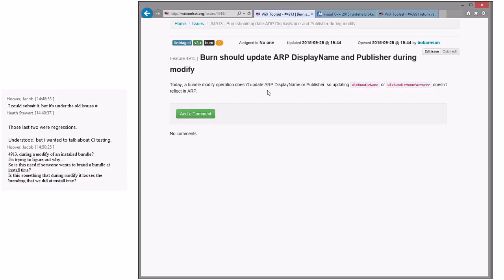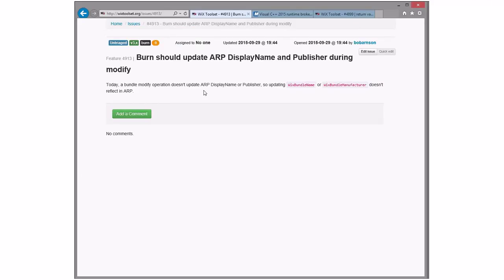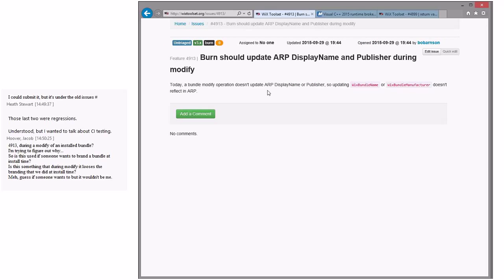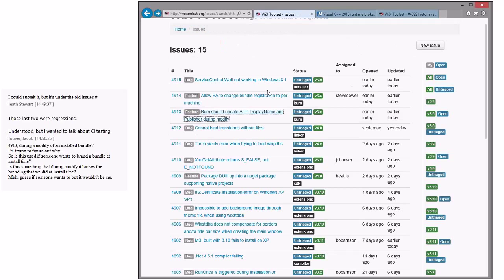You just can't change it at modify time — you can change it at install time and repair time, but not modify time, which is odd. If we're going to let you change it, it seems like something we should let you change at modify as well as install and repair. I'm kind of surprised we didn't do Wix Bundle Manufacturer — it takes extra work, so we probably didn't do it at all, and nobody's ever complained. Bob's going to do it, I think — he's appropriately motivated.